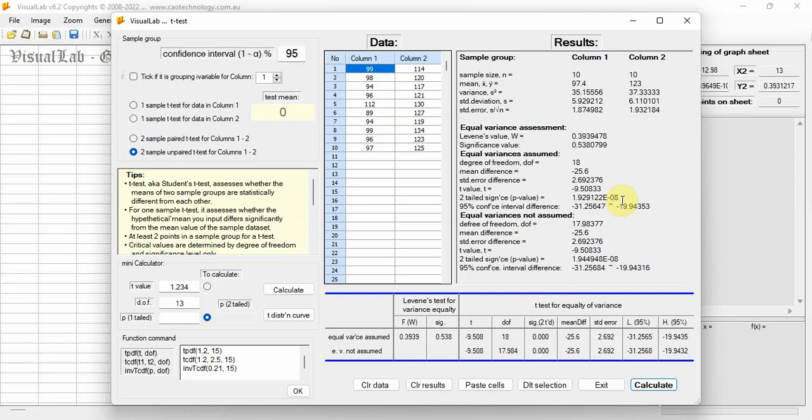Levine's Equal Variance Test shows F-value 0.3939, significance value 0.538. The Equal Variance Assumption for the two classes holds.